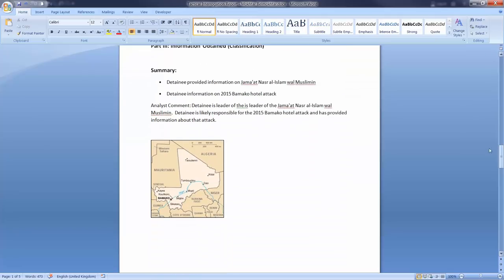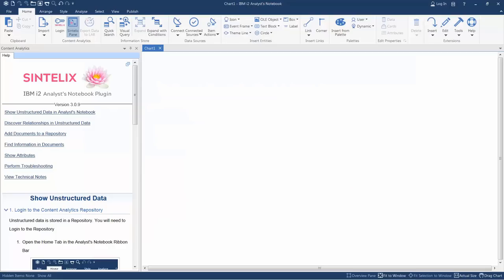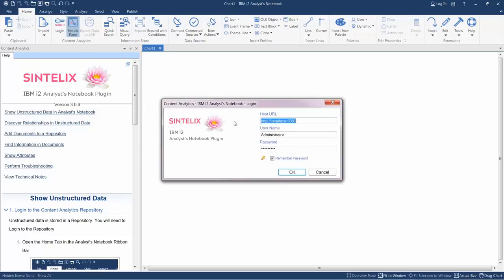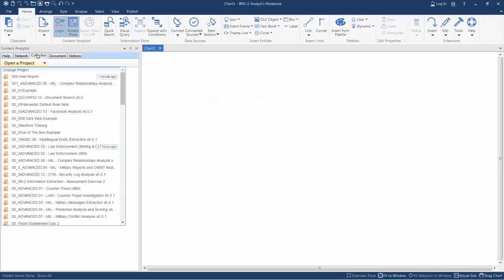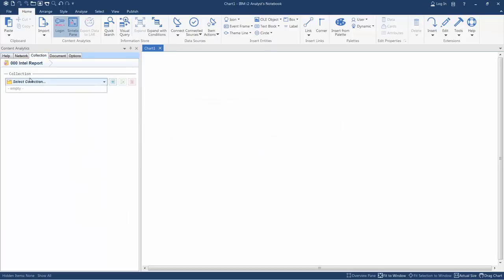Let's step into i2 and see the ease of this process. I open up i2 and I can see my Syntelex plugin on the left-hand side. I authenticate and log in, and I can perform all my actions from within i2 itself.